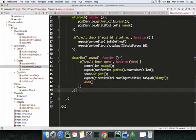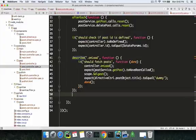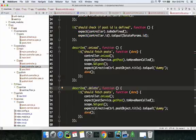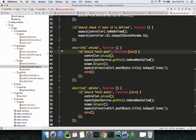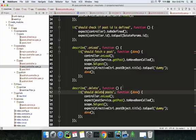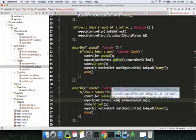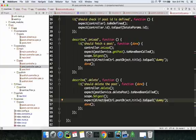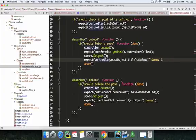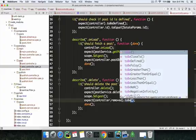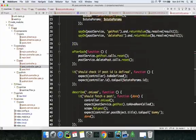We're done with the onload function. The next one is the delete function. You have 'it should fetch post' and 'it should delete a post'. For the delete test, the service is delete post, and you expect controller.removed to be truthy. Now let's test it out — I hope everything goes fine because I'm not sure if I've forgotten to replace anything.